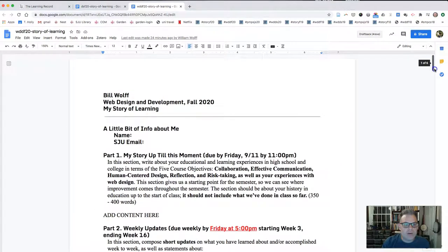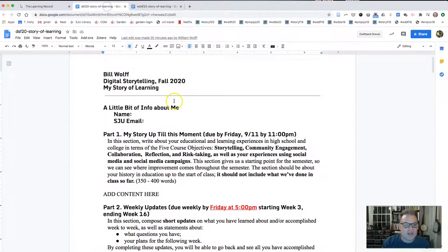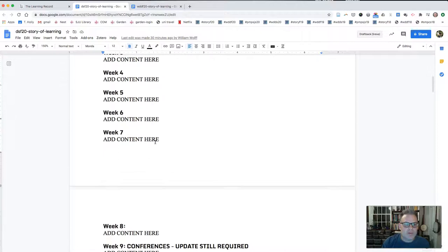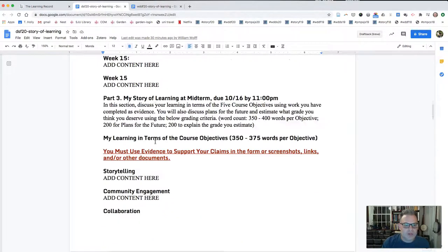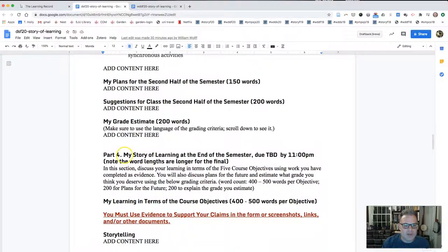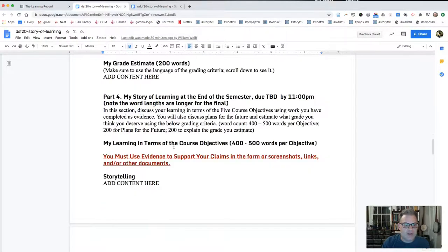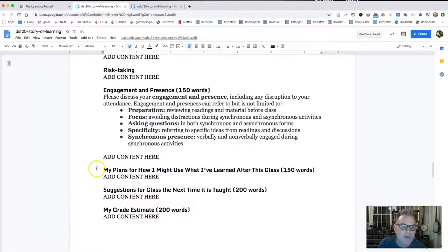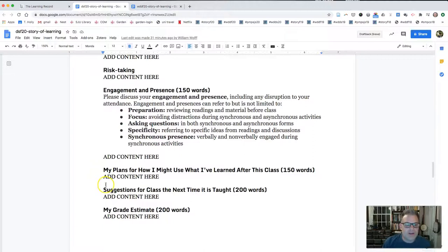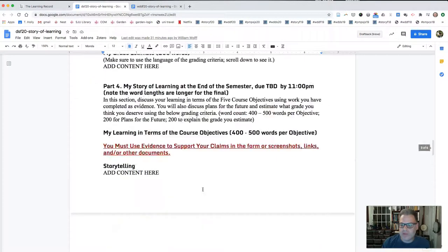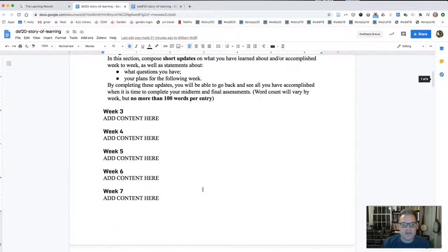I've gone through the web design document and the digital storytelling document. If you're taking another class with me that is not web design or digital storytelling, the documents are set up exactly the same, with the weekly updates, the midterm, and then the one you complete with the final. The midterm covers week one through whenever the midterm is due; the final takes into account the entire semester, and you think about how you might use what you've learned after the class is over. We're not able to have a meeting at the final, but I'm very happy to meet with you via Zoom if you're still interested.